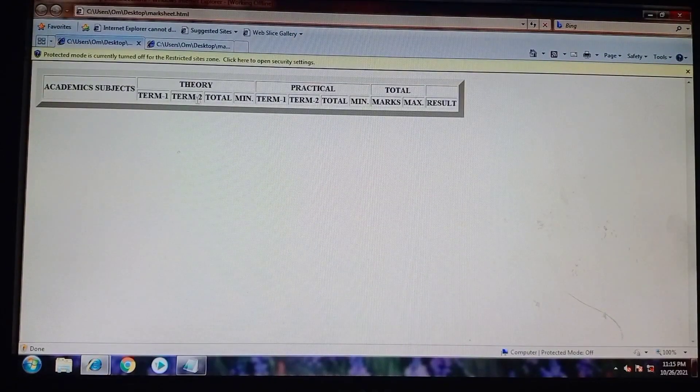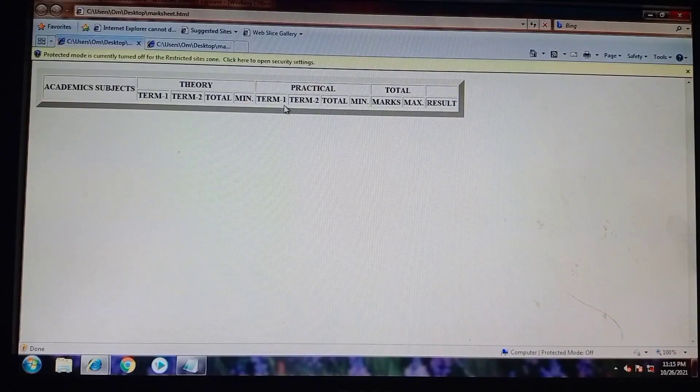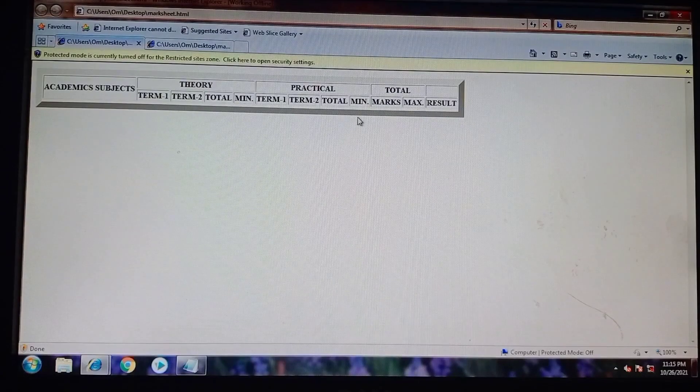As you can see, the theory column consists of four other columns: term one, term two, total, and minimum. Now we will focus on practical, which also has four columns: term one, term two, total, and minimum.